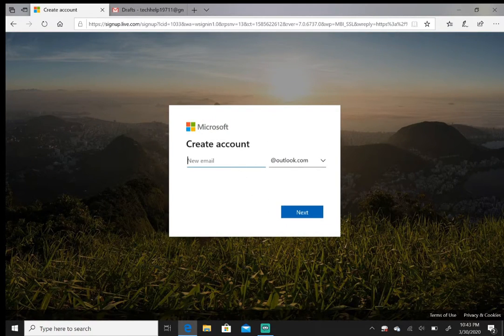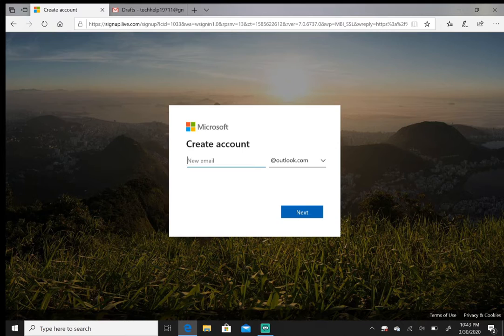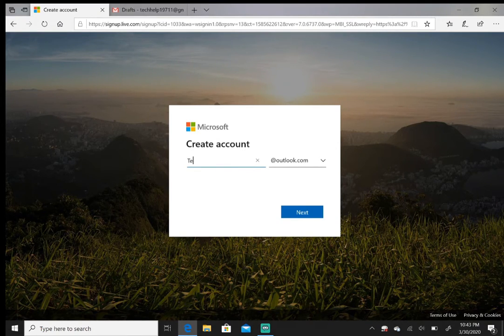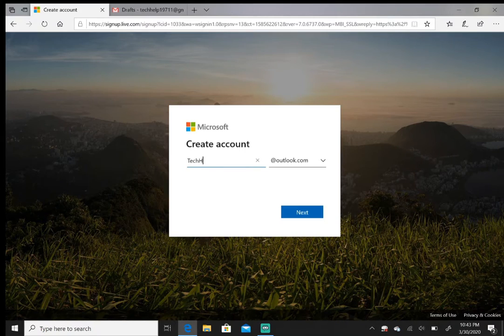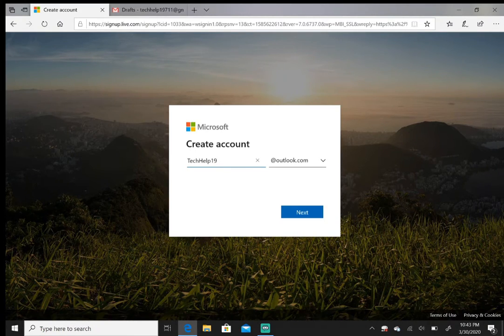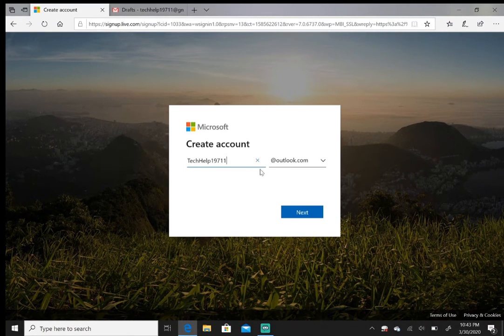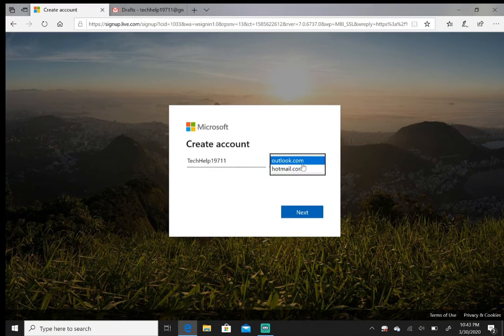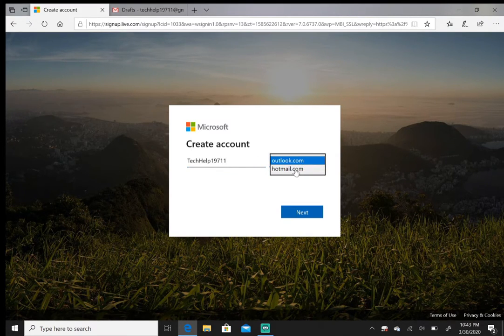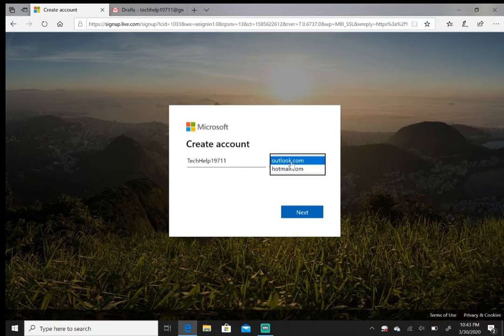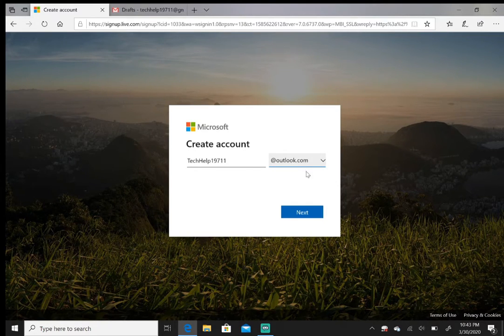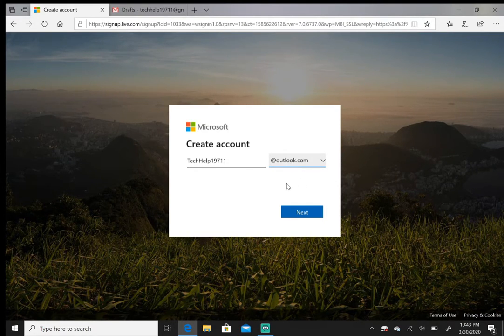All right, so from here, pretty standard—says 'Create account.' Put a new email. I'm going to do 'tech' and then I'll have this on outlook.com. You can do Hotmail too, but I prefer Outlook. Outlook's the default—everyone knows Outlook. Not a lot of people are familiar with Hotmail even though it's kind of the same thing.